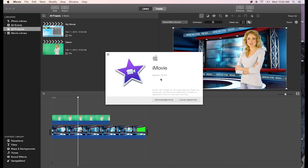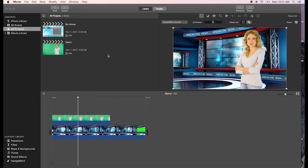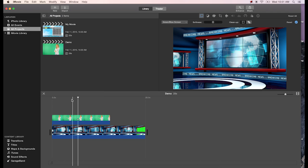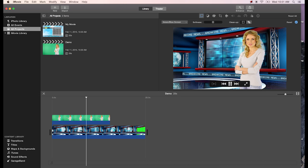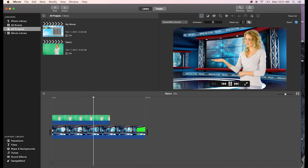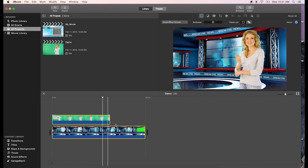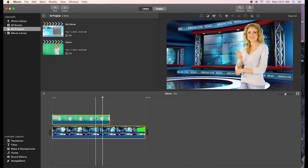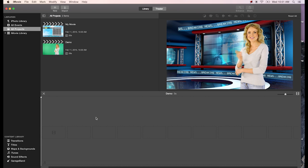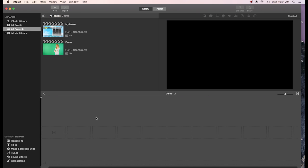Hey, this is Robert and today I'm going to show you how to do green screen in iMovie 10.0.6. Basically what we're going to do is put a person onto an animated background, and I'll show you how we set all that up.